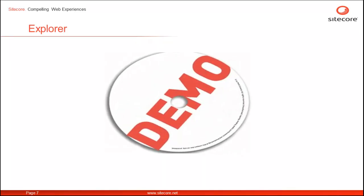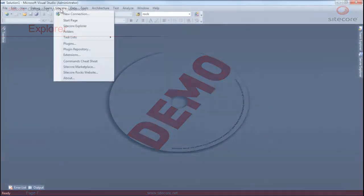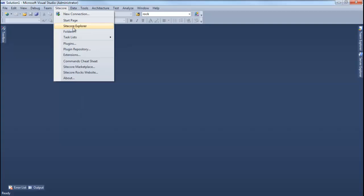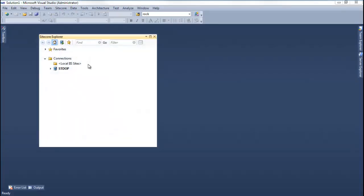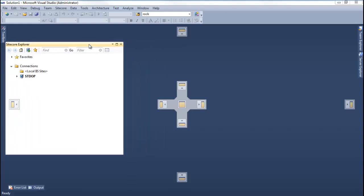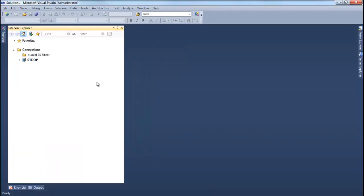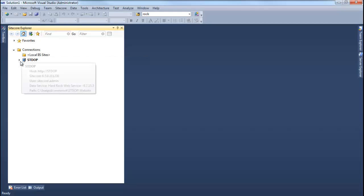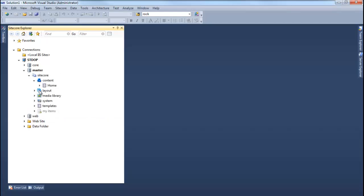Let's check out the Sitecore Explorer. Let's launch the Sitecore Explorer. I like Sitecore Explorer to be docked on the left of the Studio. The Sitecore Explorer shows you the existing connections and you can drill down to database of your choice. Sitecore Explorer is the window that connects Sitecore websites to Visual Studio, thereby increasing developer productivity.